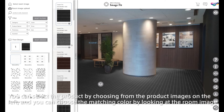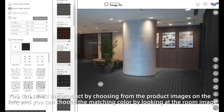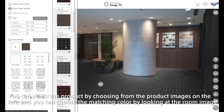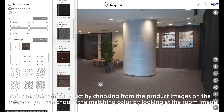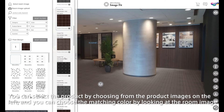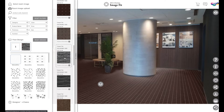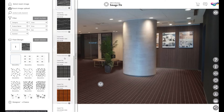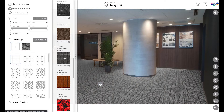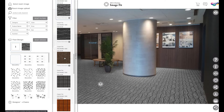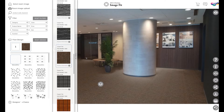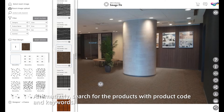You can select the product by choosing from the product images on the left, and you can choose the matching color by looking at the room image. Alternatively, search for the products with product code and keywords.